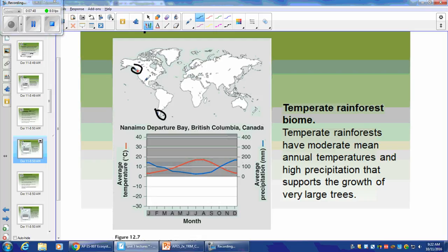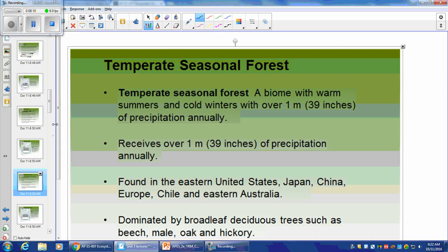Why are temperate rainforests only on the west coast and not the east coast? It has to do with the western winds and the way ocean currents separate. Notice the 12-month growing season in the climatogram — temperature never gets to zero. Precipitation is relatively good in the mid-months, and we have higher temperature when we do get precipitation.